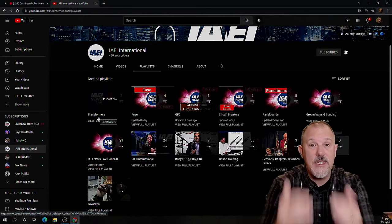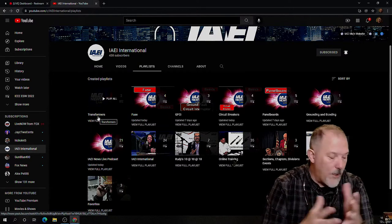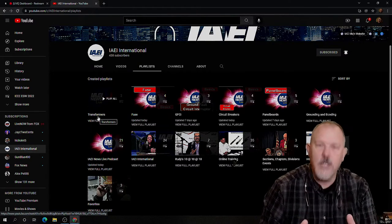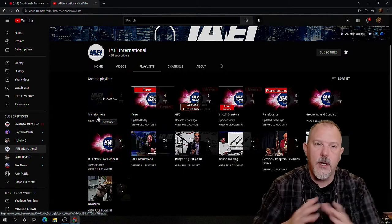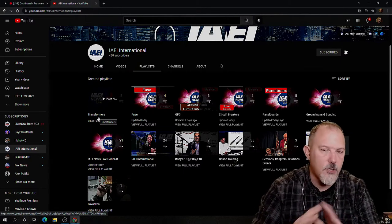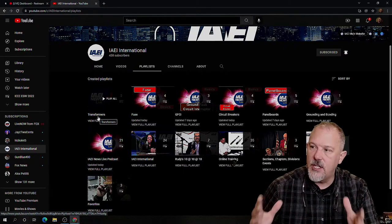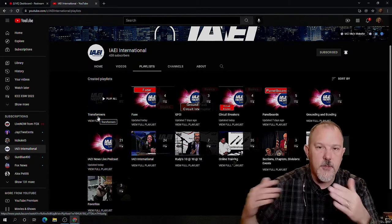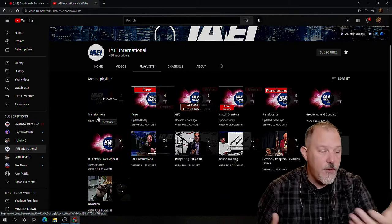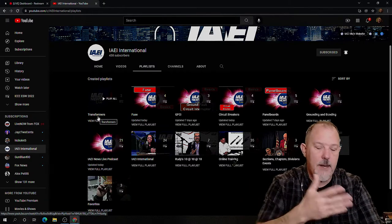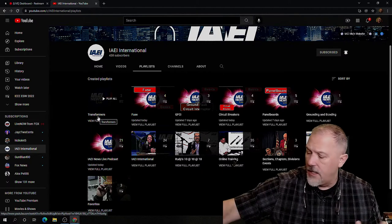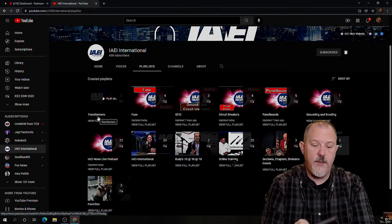You can subscribe to a playlist so that when something is added you see it whenever you go to YouTube. It doesn't give you emails — we're not bombarding you with emails. Just subscribe to IAEI News, hit the bell, and if you're on YouTube it'll pop up. On your phone, if somebody you follow goes live, it'll pop up.